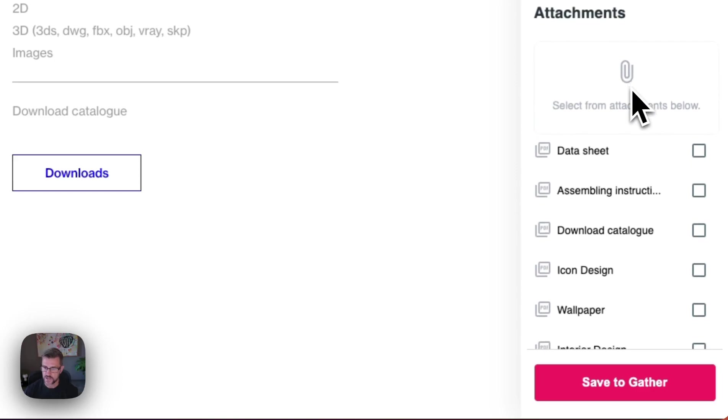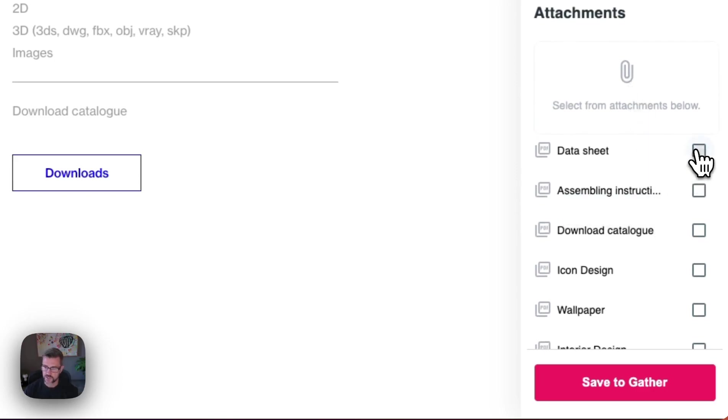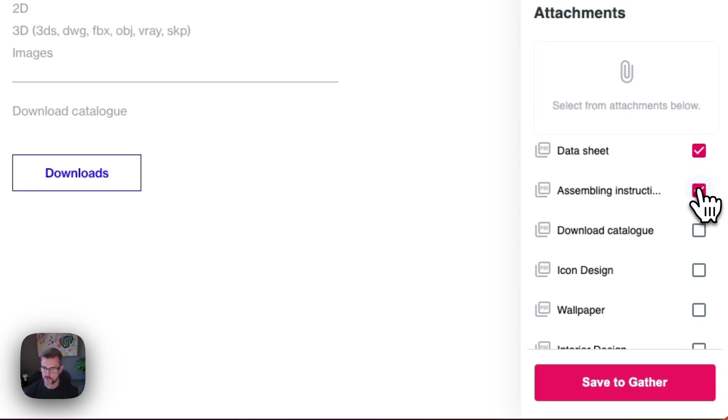And if the manufacturer has attachments available on the page then you can just select the ones that you want and they'll be attached to this object as well. So let's go ahead and save this over to our account.